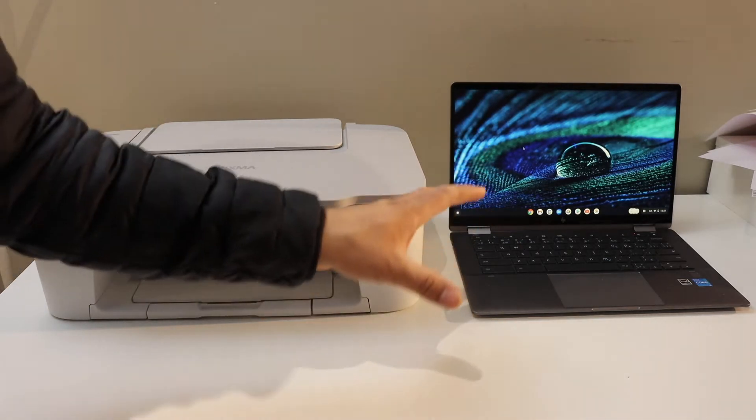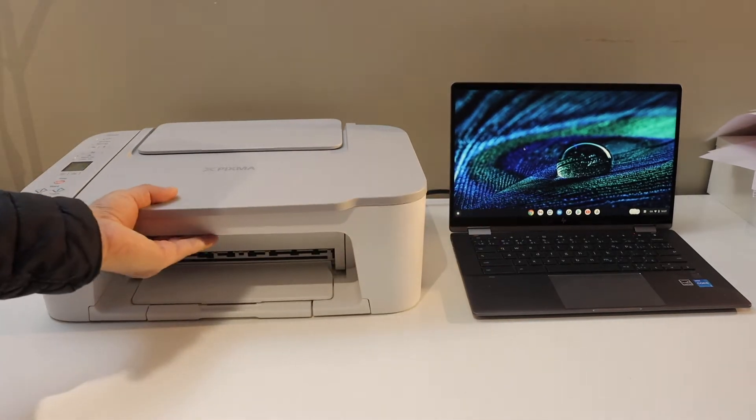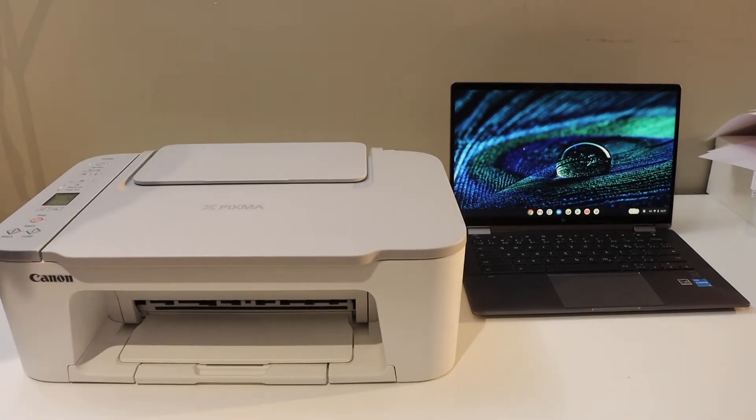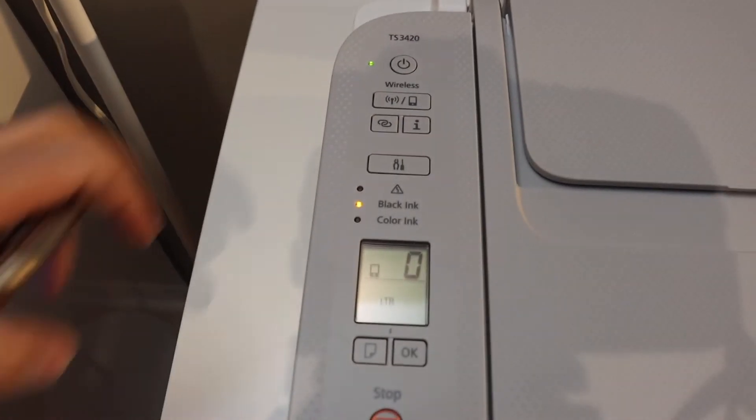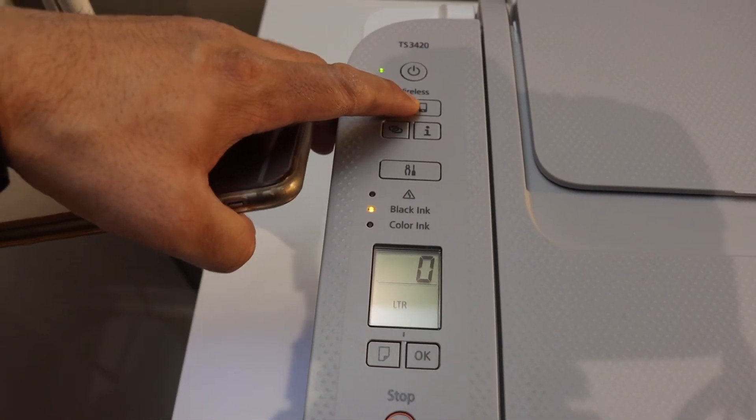For wireless printing and scanning, go to the printer screen and press the wireless button once to enter it into the setup mode.